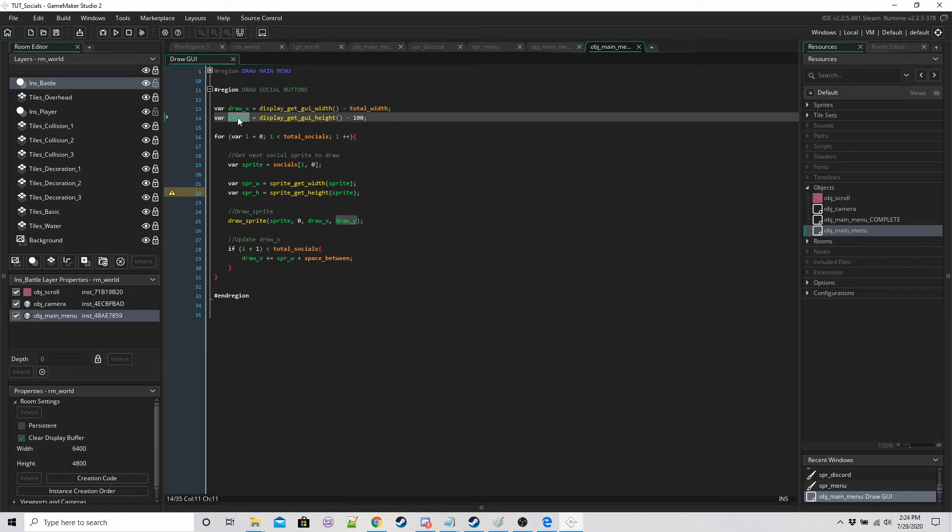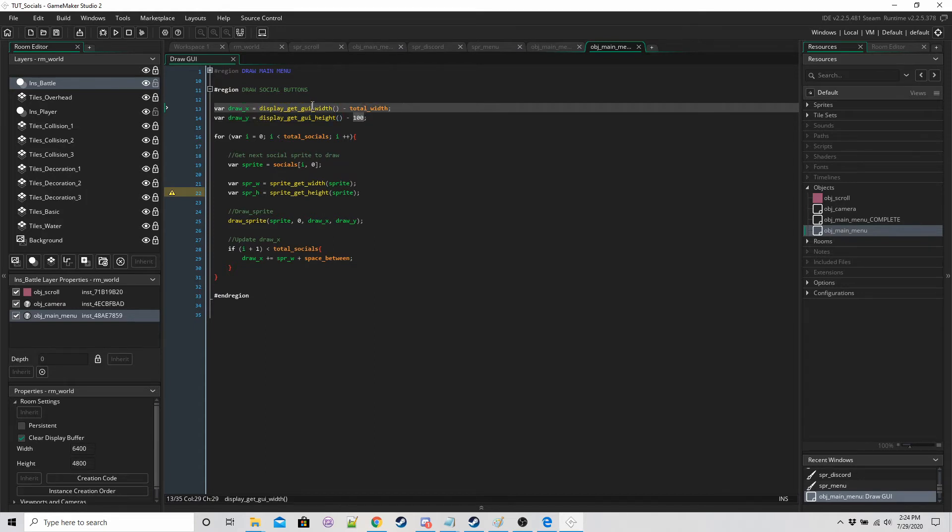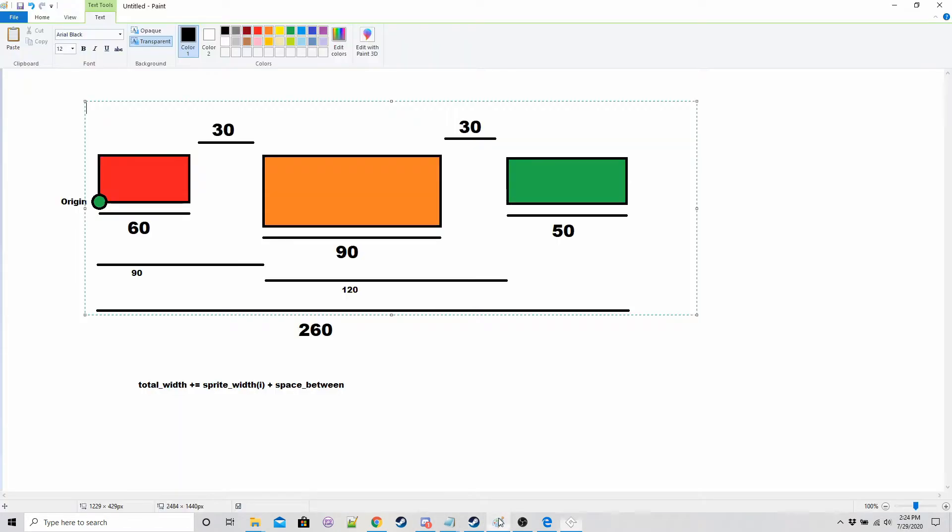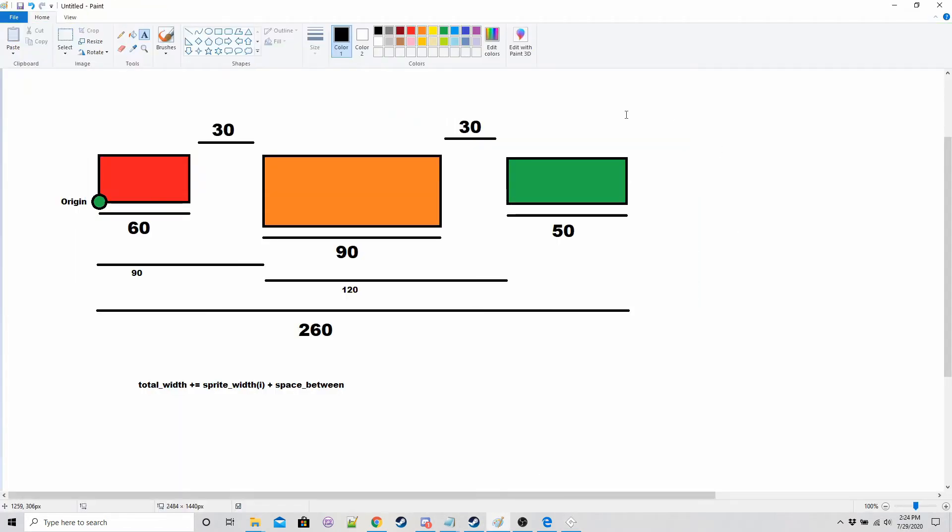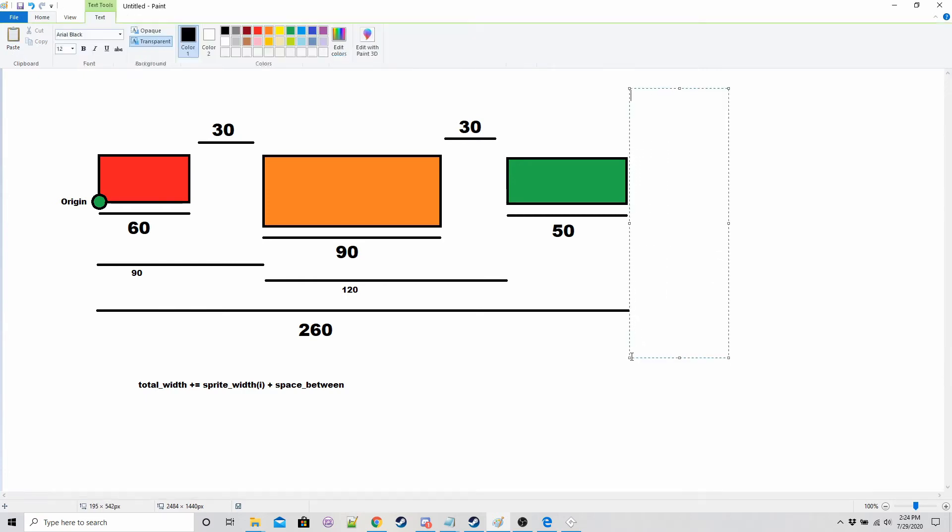Draw x, so we want to know or we want to be drawing basically from this very left far edge so we can draw all of these in turn. Draw y is going to be the same, it's going to be the height of the GUI minus 100.